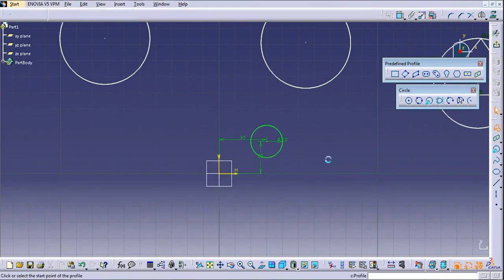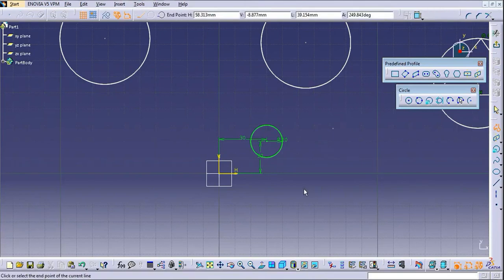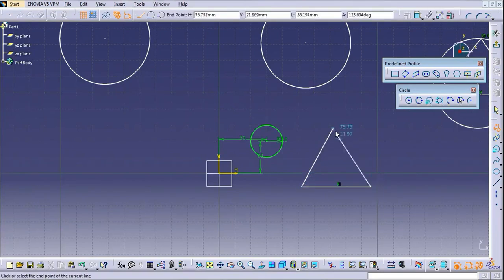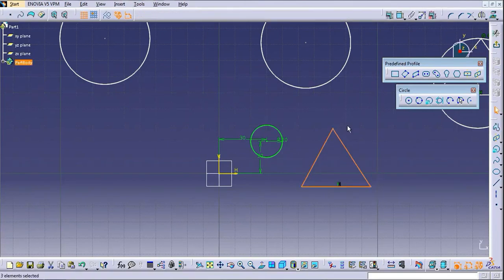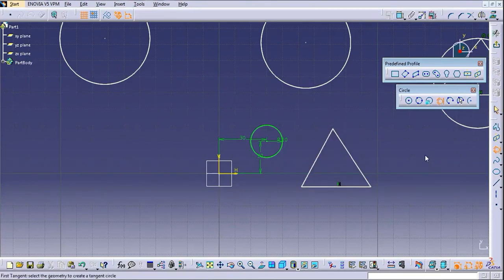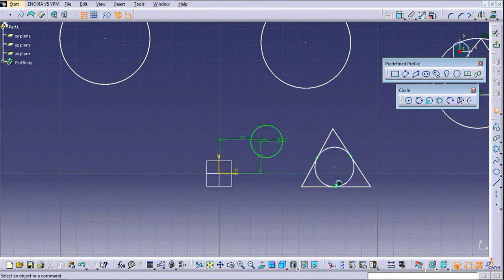This is the inscribed circle — for this you have to create a triangle first, and inside that triangle you can create the circle. You have to select the three sides of the triangle and the circle will be created.